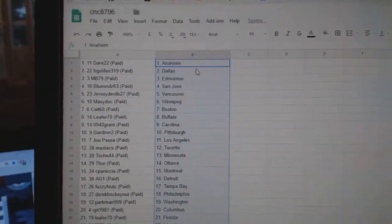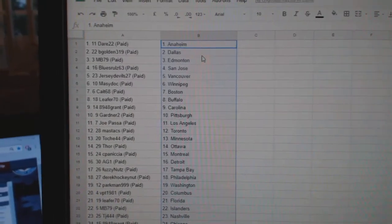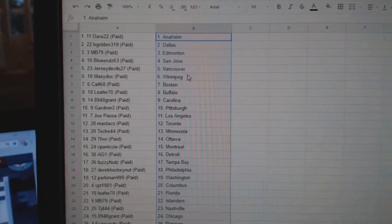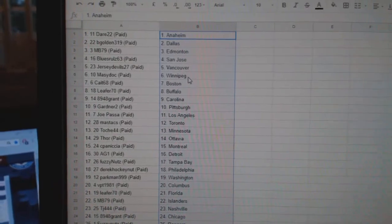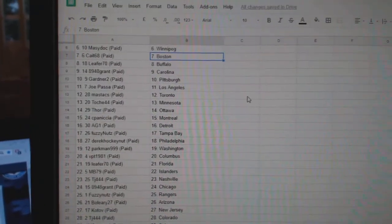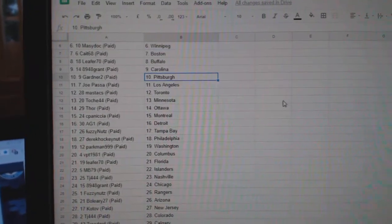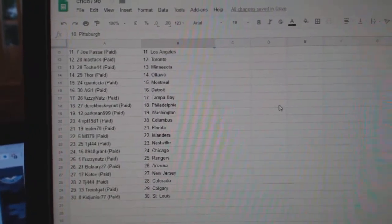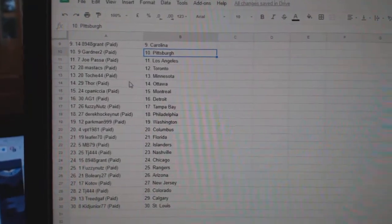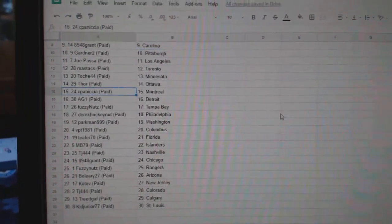Paste. So, Dare has Anaheim, B. Golden Dallas, M.B. Edmonton, Blues Rules San Jose, Jersey Devils Vancouver, Macy Dock Winnipeg, Cape Boston, Leafer Buffalo, 894 Grant Carolina, Gardner Pittsburgh, Jopassa LA, Mastic Toronto, Tosh Minnesota, Thor Ottawa.